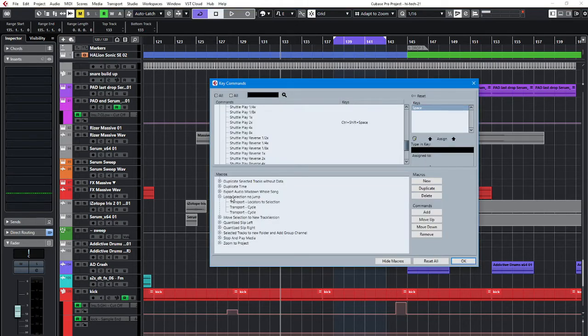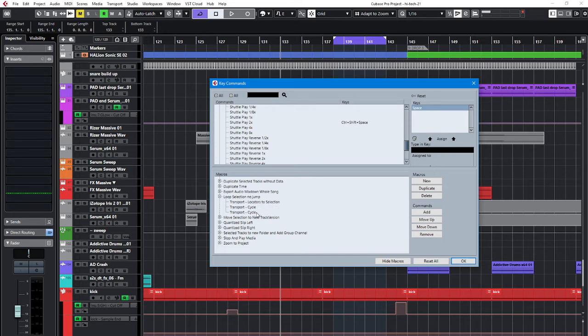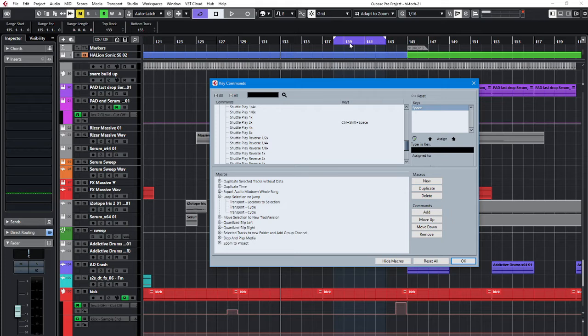I called it loop selection no jump. It uses locators to selection command and two cycles. Unfortunately Cubase doesn't have a command that will just turn on or turn off cycle marker.